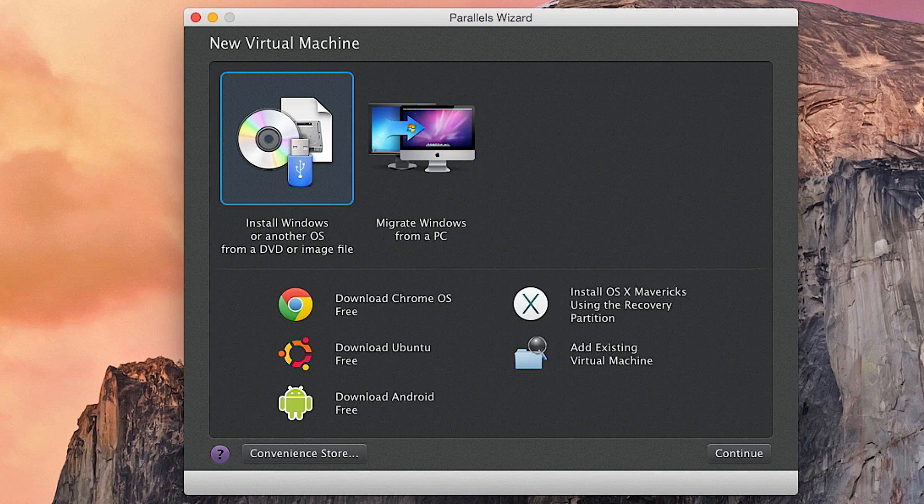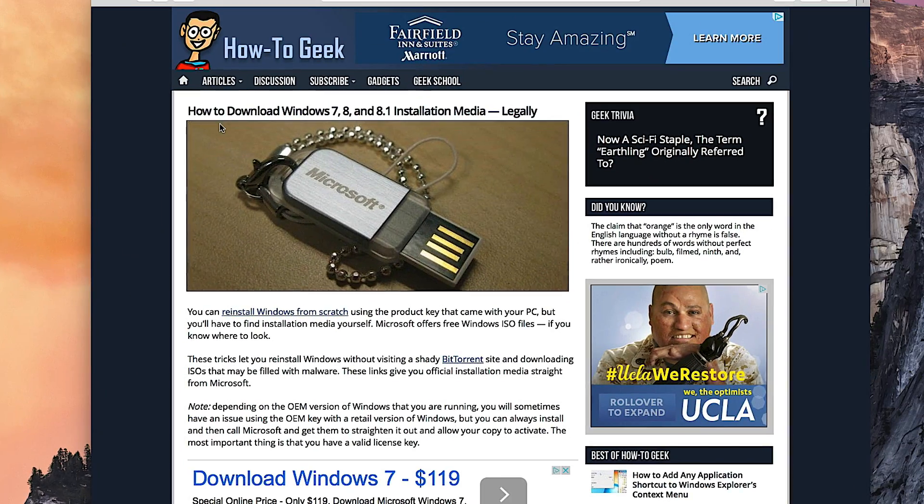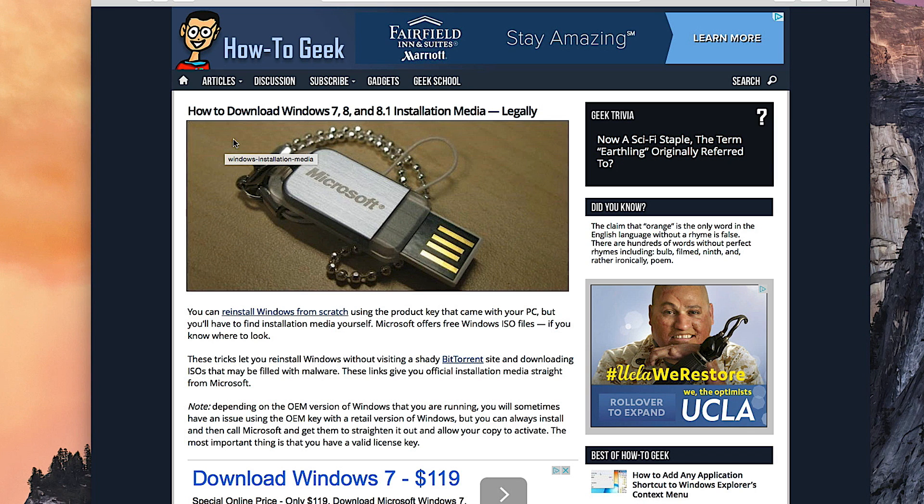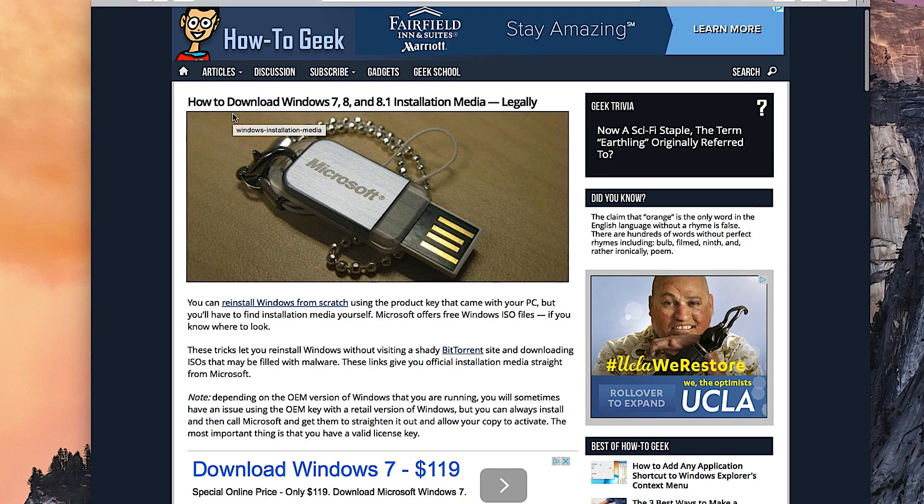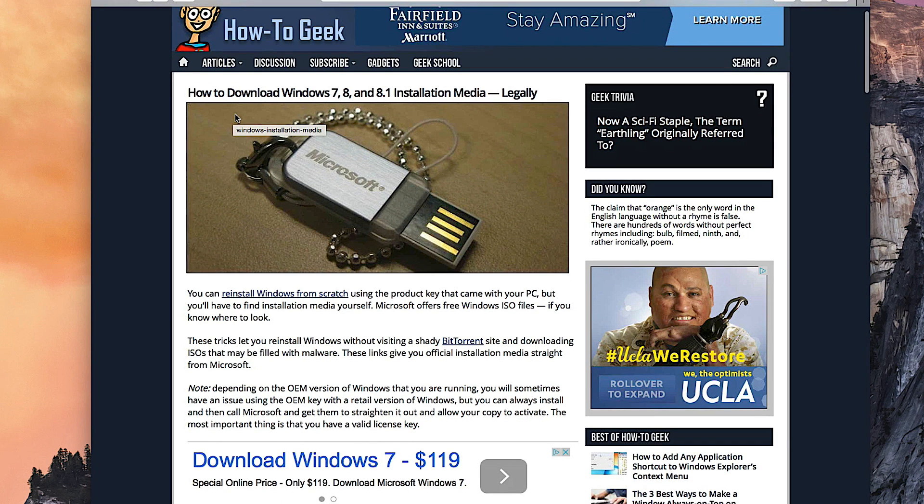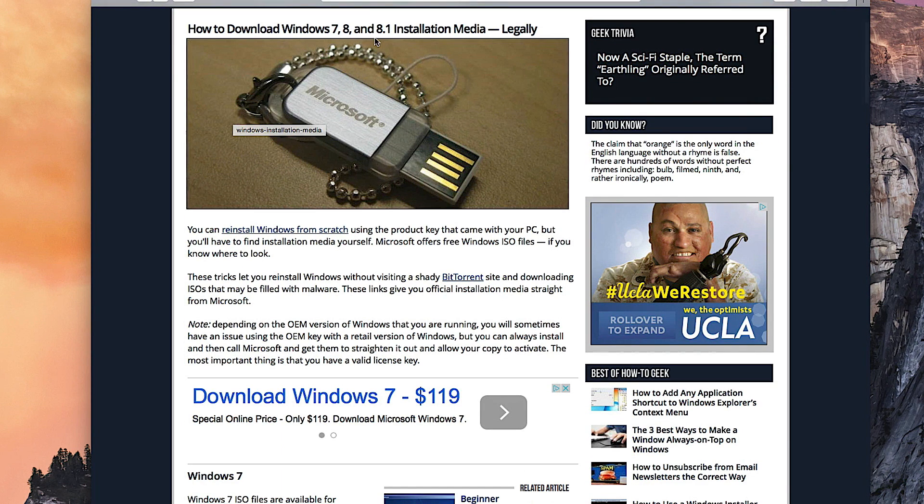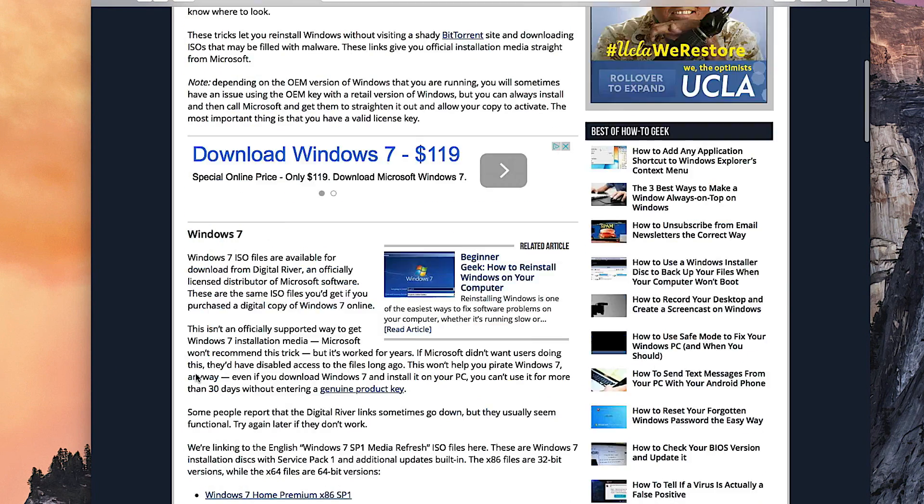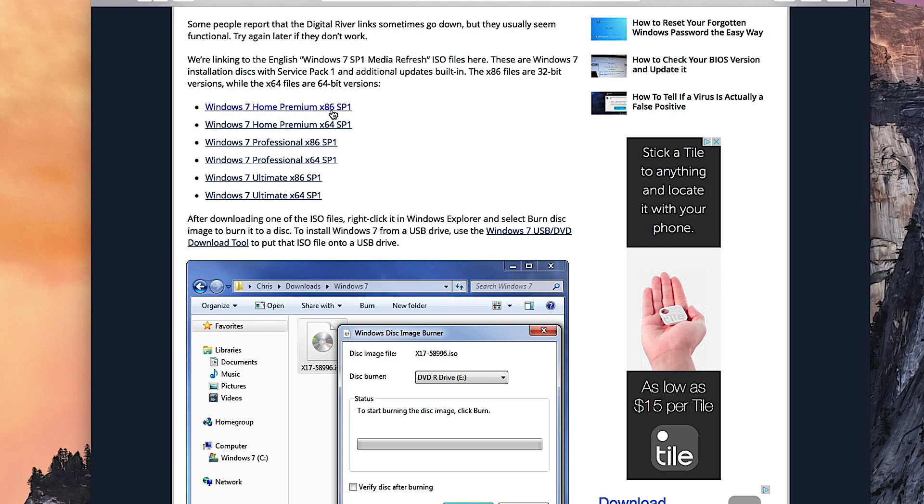Today we're going to be working with Windows 7. If you want to download the Windows 7 ISO file legally, you just want to go to this website here, which I'm going to be linking in the description. It is How to Geek. They give you a link to the ISO image file for Windows 7. They say Windows 8 and 8.1, but they don't really have anything compared to here. Windows 7 they give you Home Premium, both x86, which is 32-bit, and x64, which is 64-bit, for both Home Premium, Professional, and Ultimate.